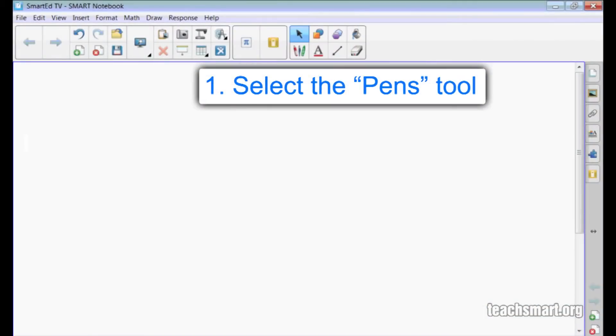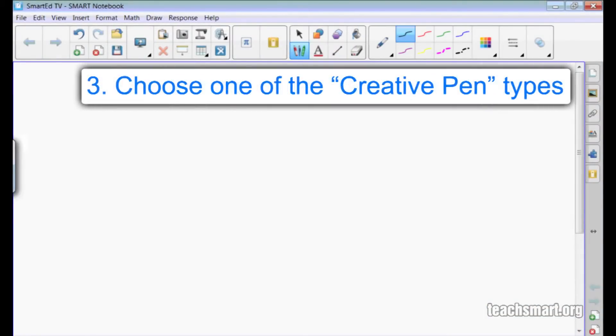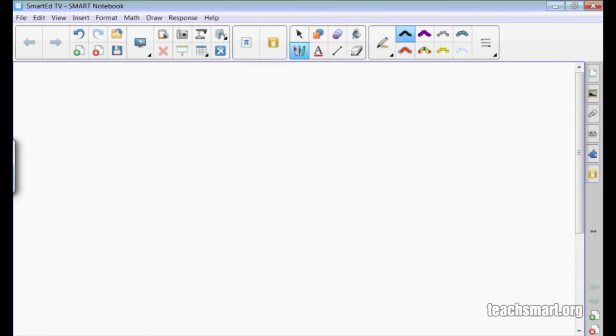I'll select the Pens tool from the notebook toolbar and then choose the creative pen. Next I'll select the creative pen in the contextual panel of the notebook toolbar and I see eight different types of creative pens.